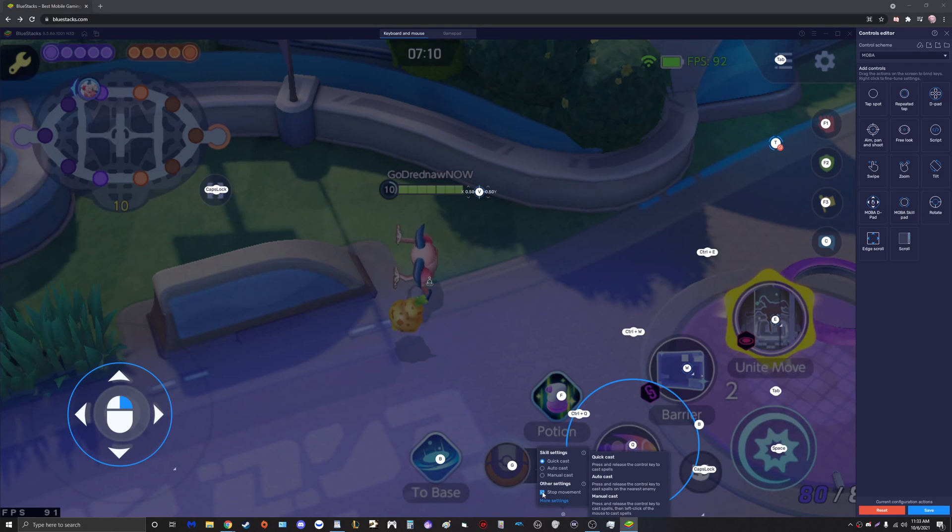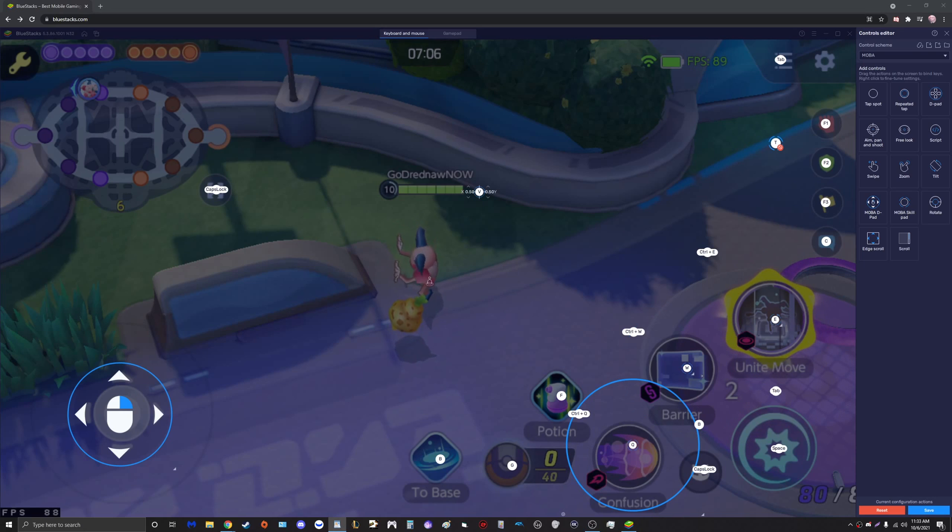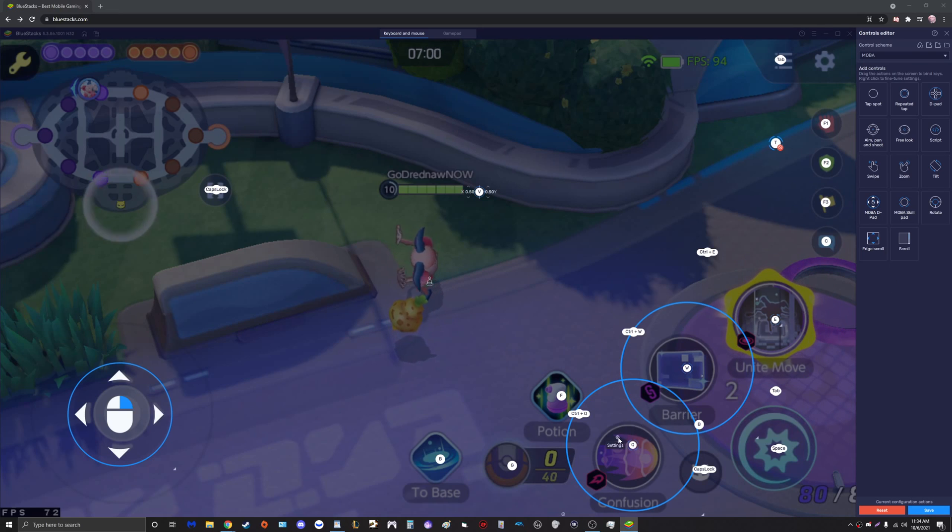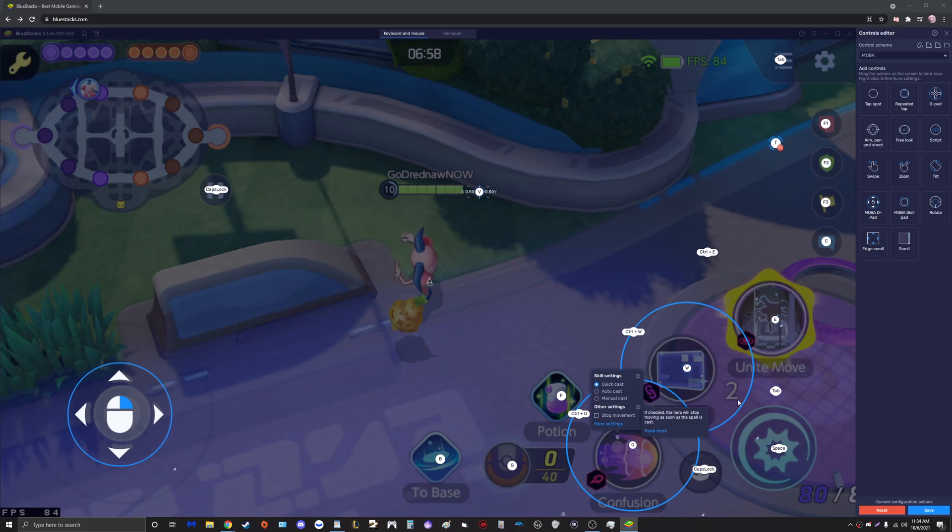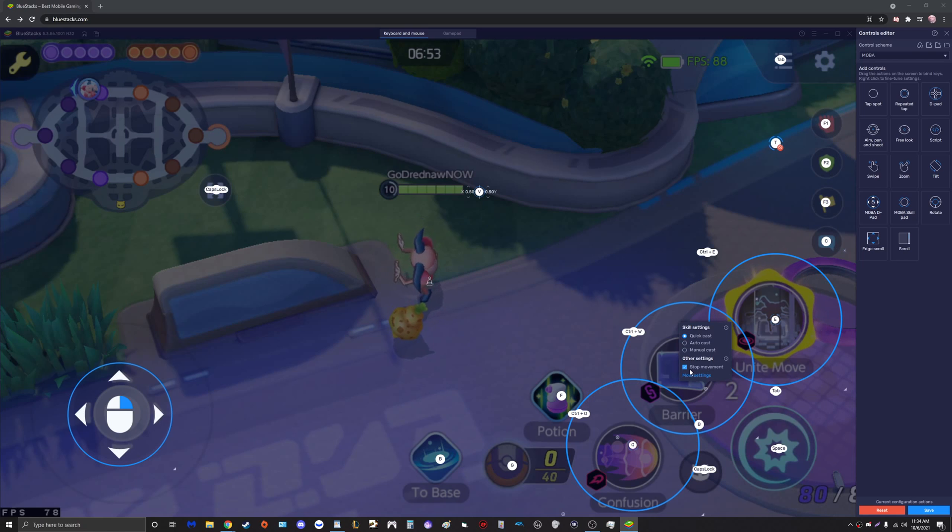They've done us the favor of setting everything to quick cast by default, which is great because that's what you should be using for most abilities. But we want to uncheck Stop Movement from all these abilities because we don't want to stop moving, we want to be able to cast these abilities while we're moving. Do that for your second ability, uncheck Stop Movement.